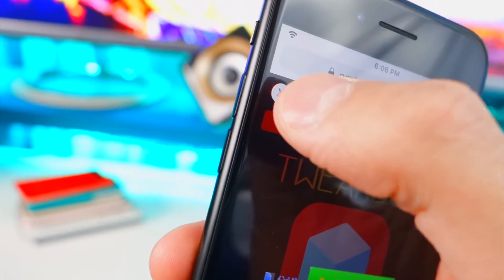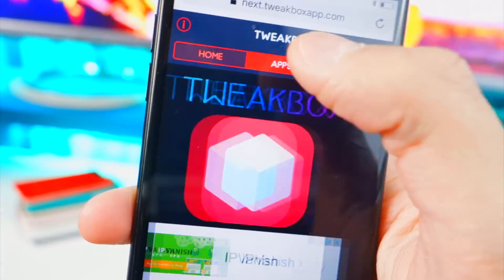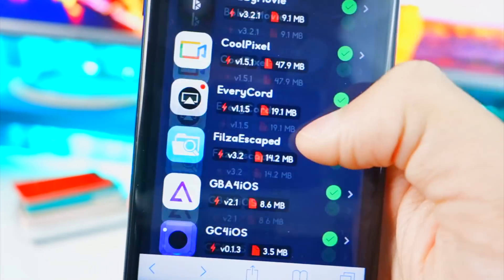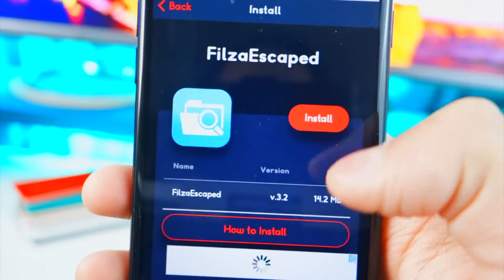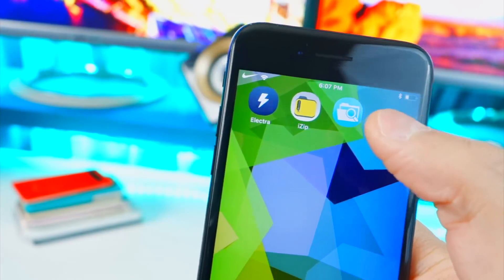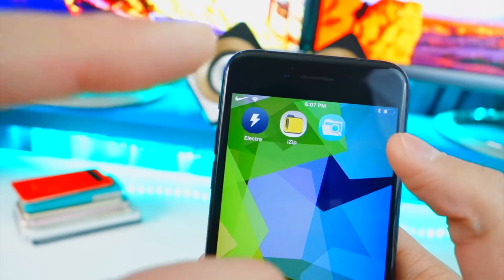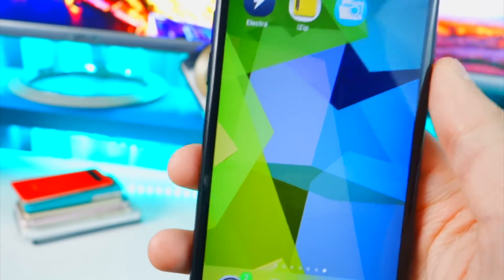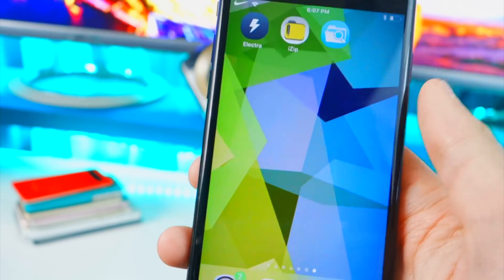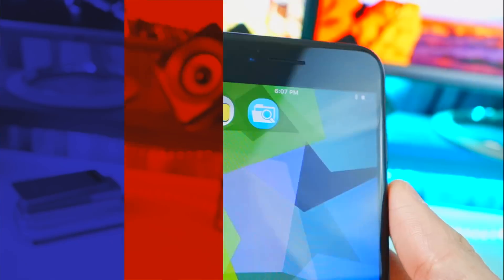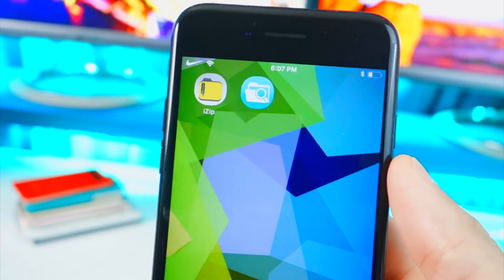In Tweak Box, click the white X button to dismiss the advertisement. Then go to Apps, then Tweak Box Apps, and scroll down to find Files Escaped. Tap on it, hit Install, and hit Install once more — it will appear on your home screen. The first time you open it, it may say 'untrusted enterprise developer,' so go to Settings → General → Profiles & Device Management and trust the profile.